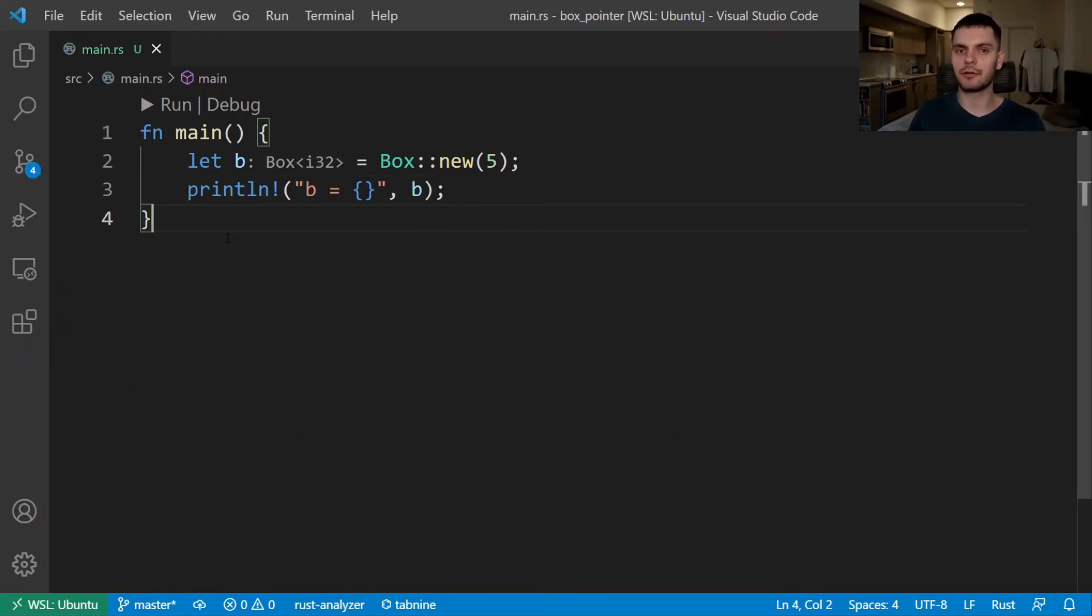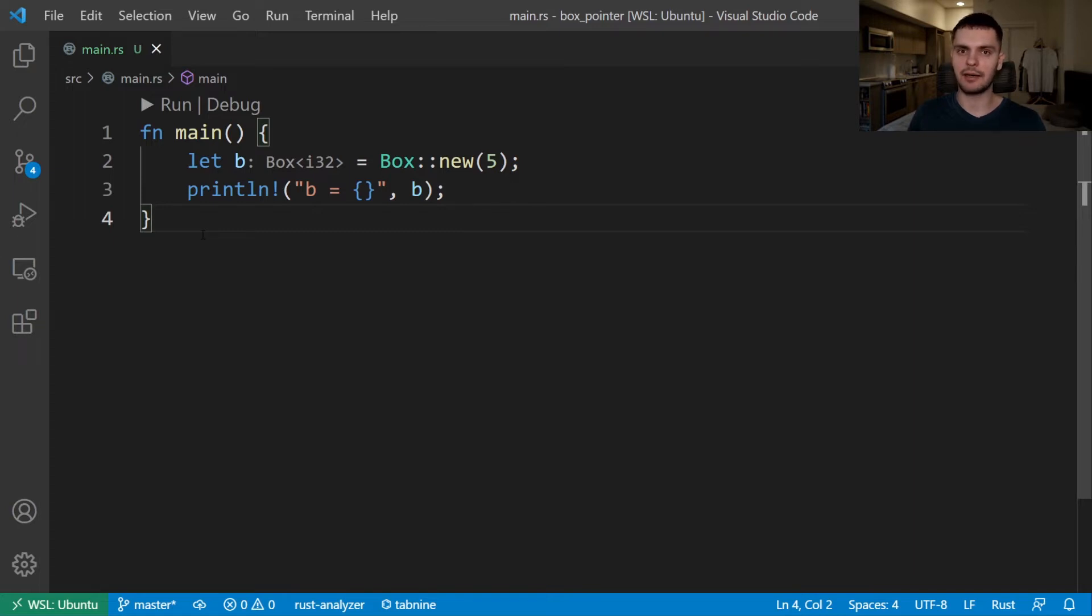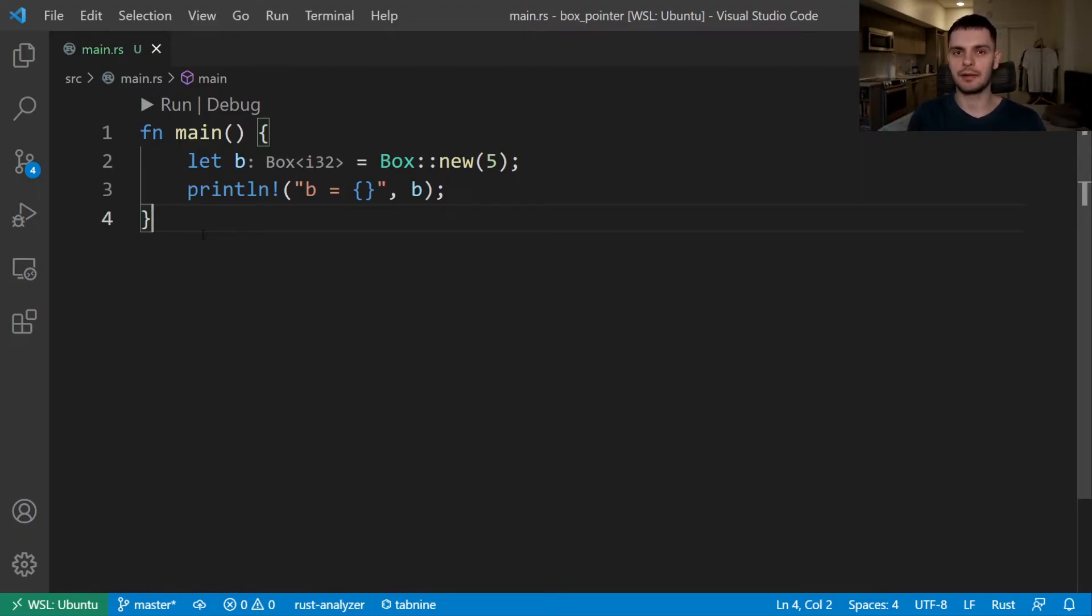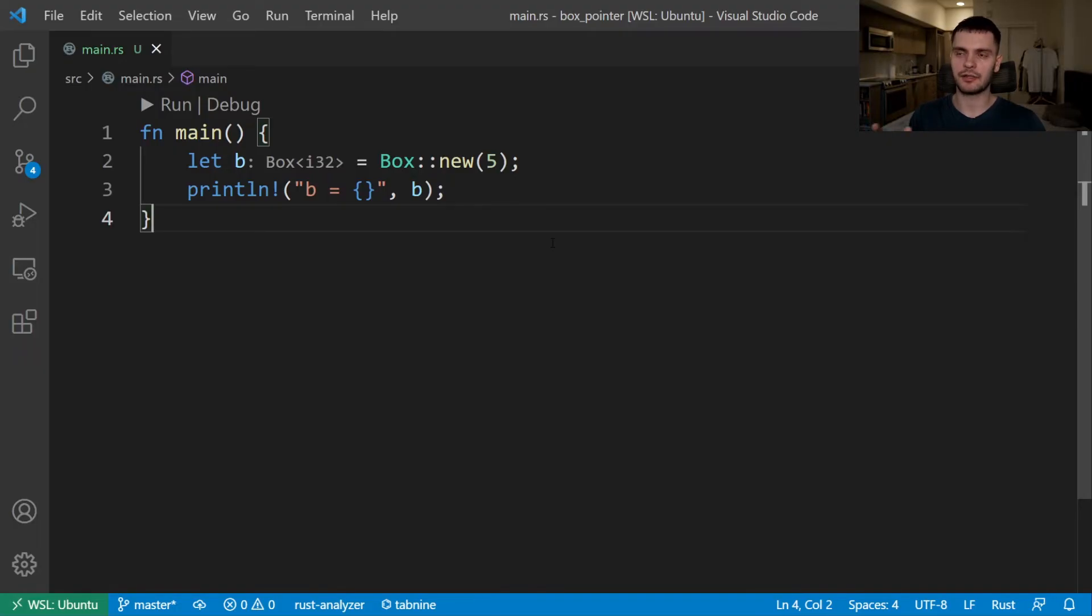Just like any other owned value, when our box goes out of scope, in this case, b will go out of scope at the end of main, it will be deallocated. Meaning that the box smart pointer on the stack will be deallocated and the underlying data on the heap will also be deallocated. Now, this is, of course, a contrived example. Typically, you won't store a single value on the heap. In fact, in this case, storing 5 on the stack would be a lot more appropriate. So typically, boxes aren't used by themselves.